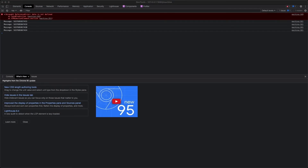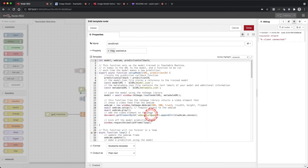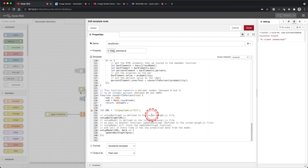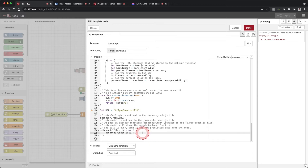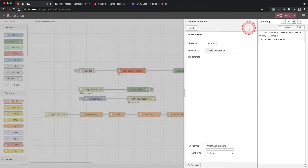Why is this happening? Let's look at our setup model function in the JavaScript. Double click the JavaScript template and scroll down to the setup model function. This has to do with the concept of the scope of a variable. The variable data in the setup model function is local — it cannot be accessed outside of this function. Click done.